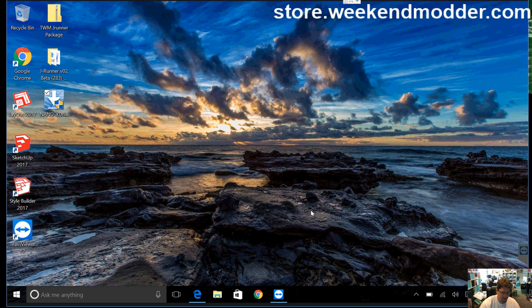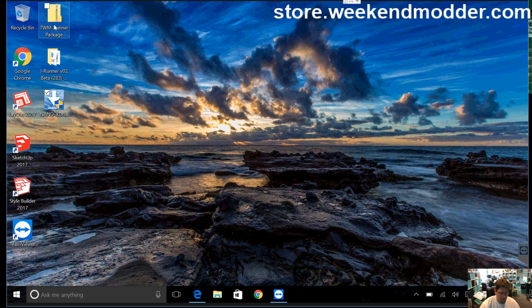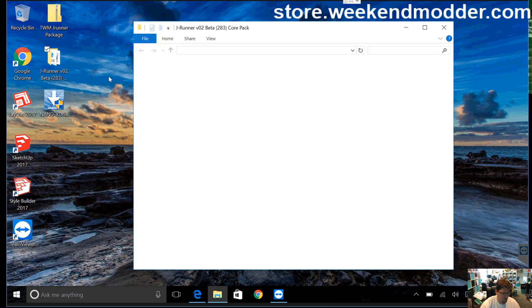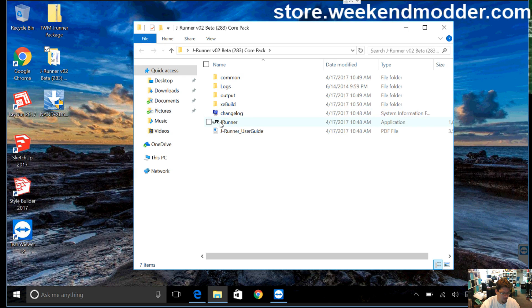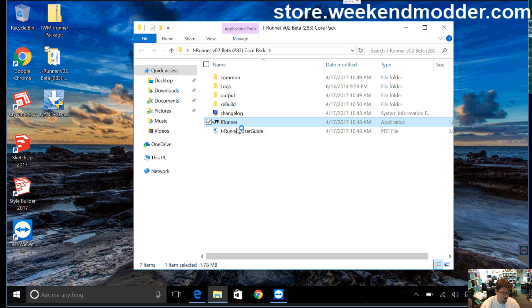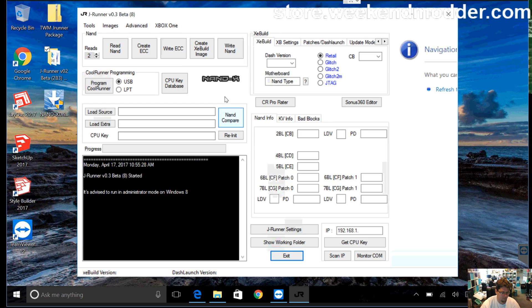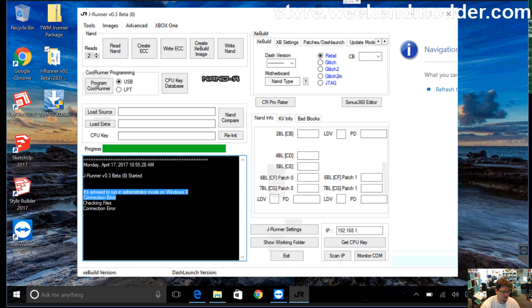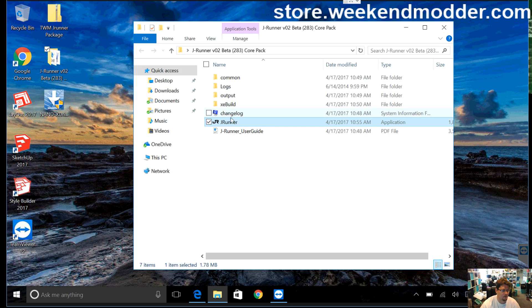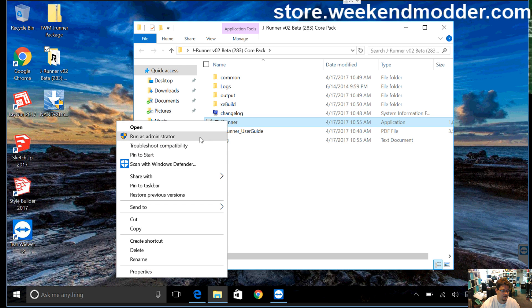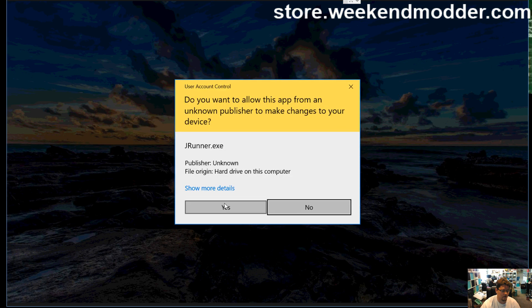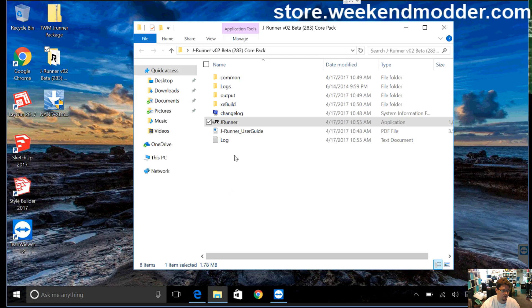We let that finish, and now I'm going to go ahead with the J-Runner package that I extracted. I'm going to open that. I'm going to launch J-Runner by just double-clicking it here. So J-Runner is loaded up. This connection error is normal, right? And then also, you notice that we didn't get the pop-up, and we see this, it advised to run in administrator mode on Windows 8. What it's telling you here is do a right-click, run as administrator, is really what it wants.